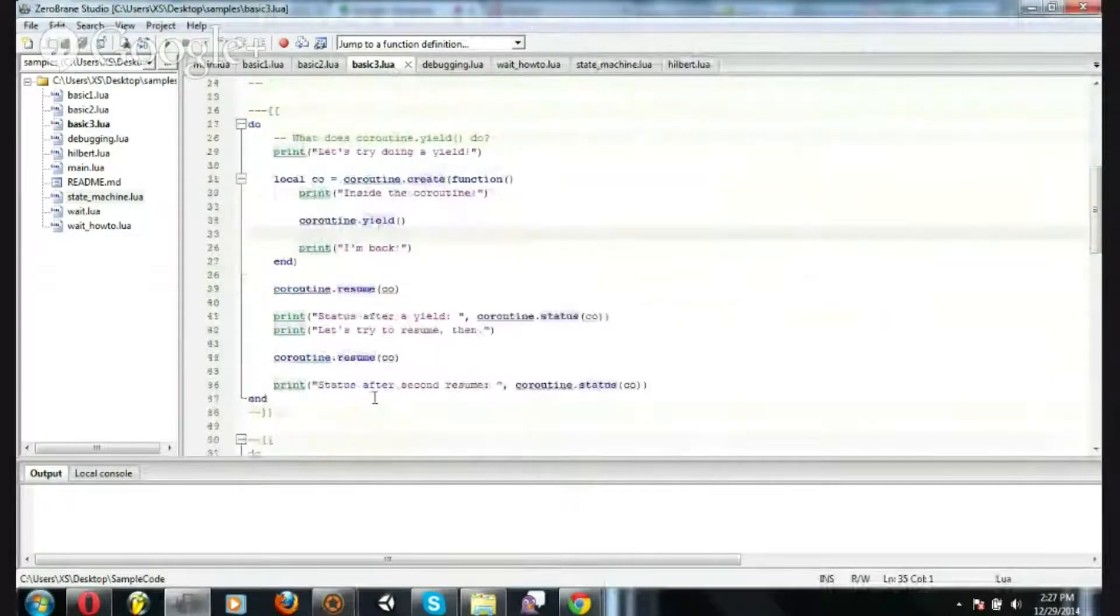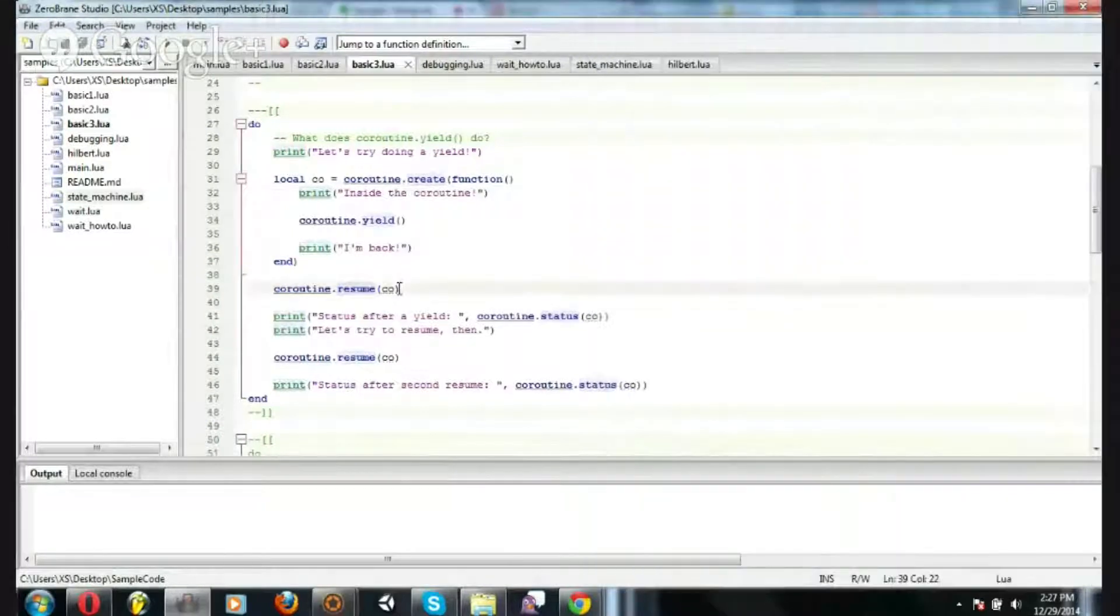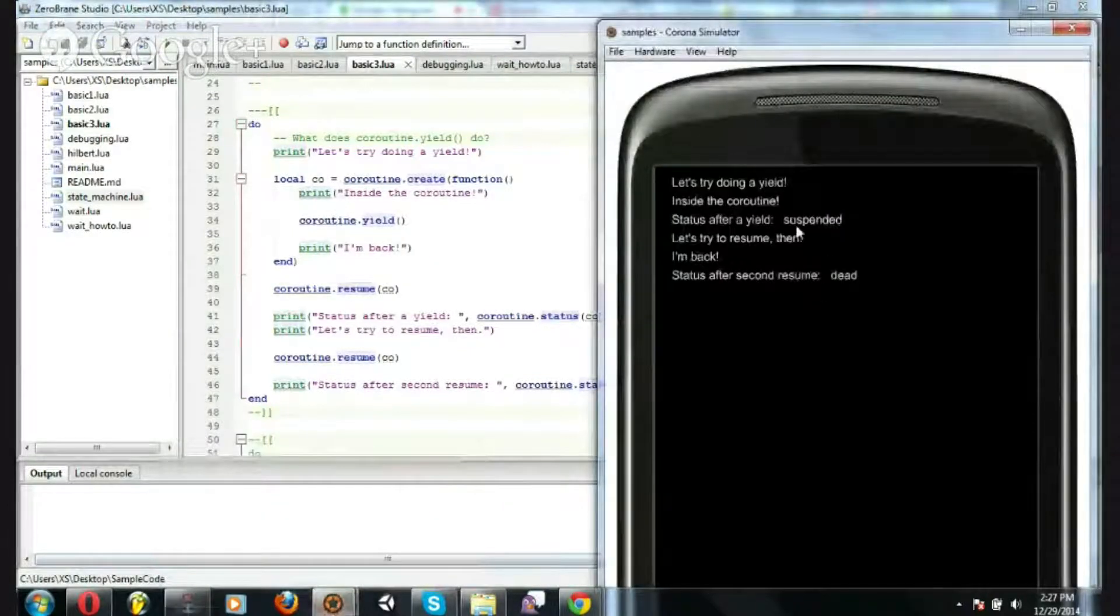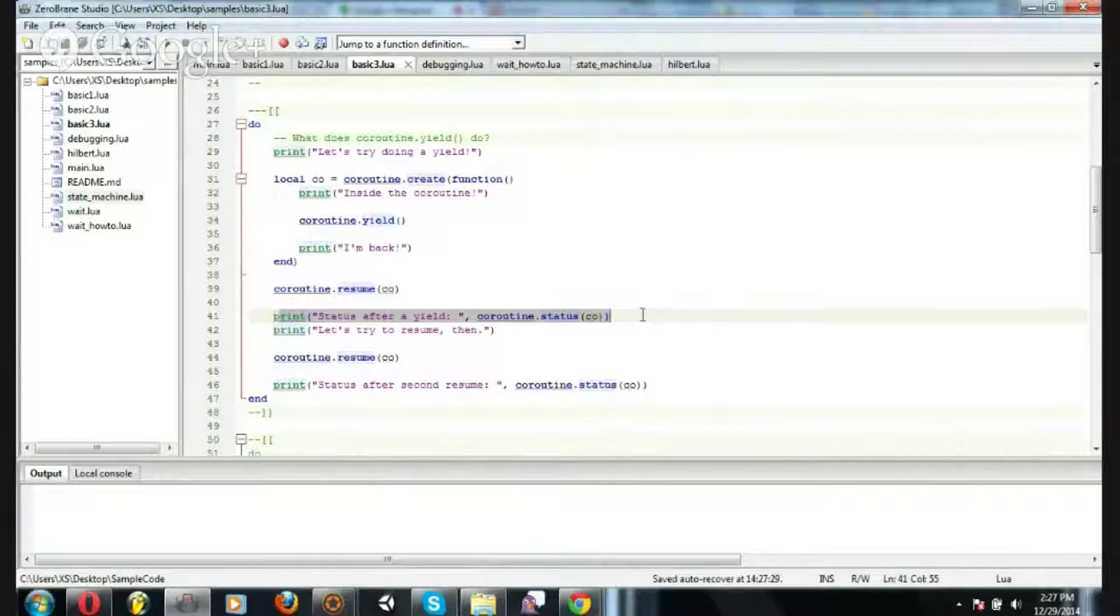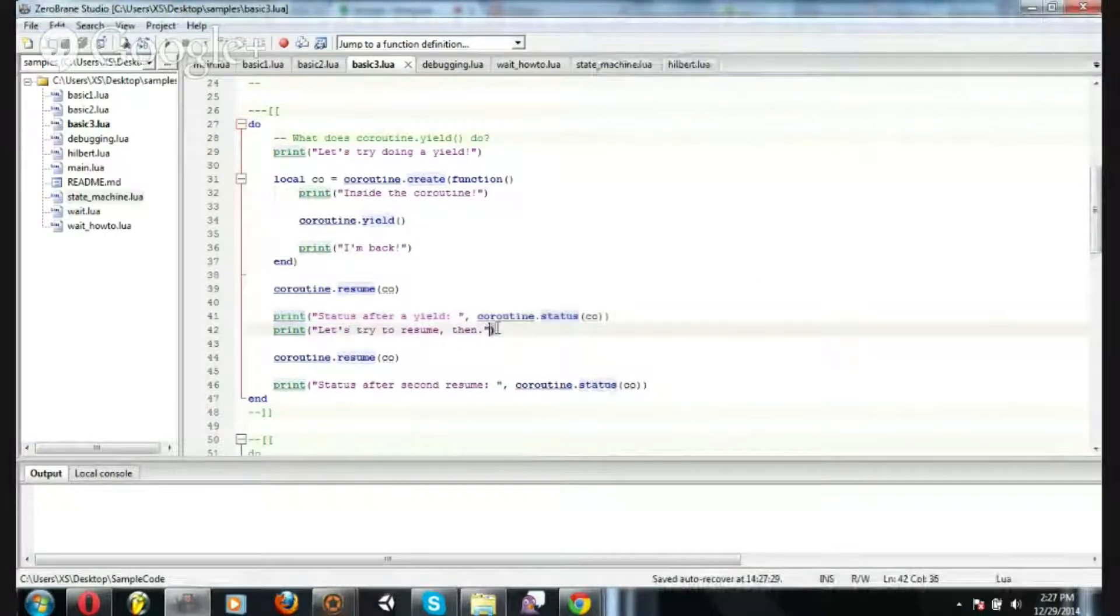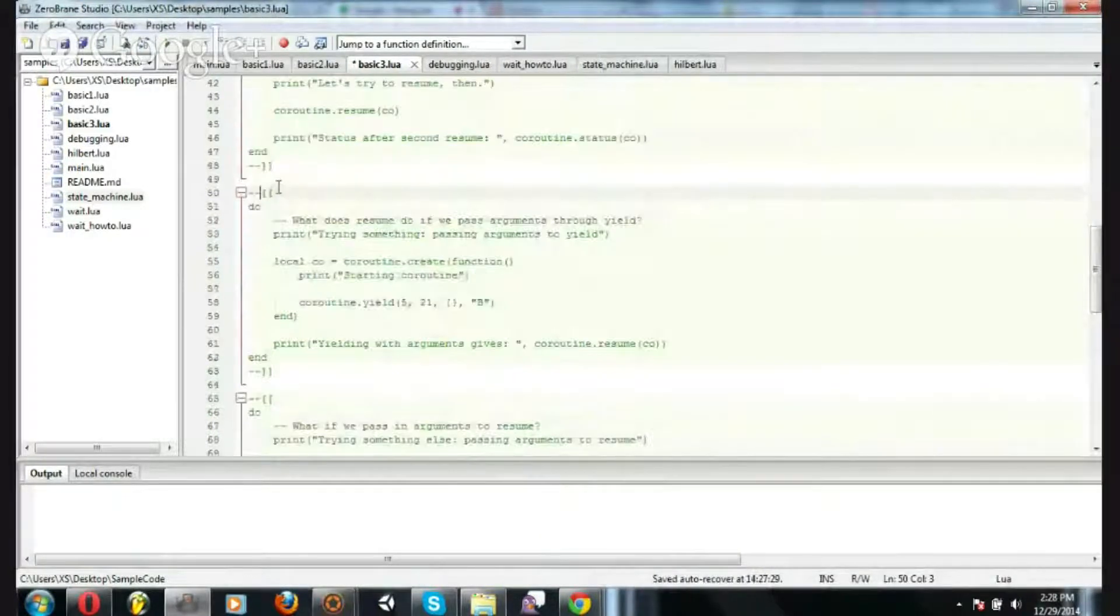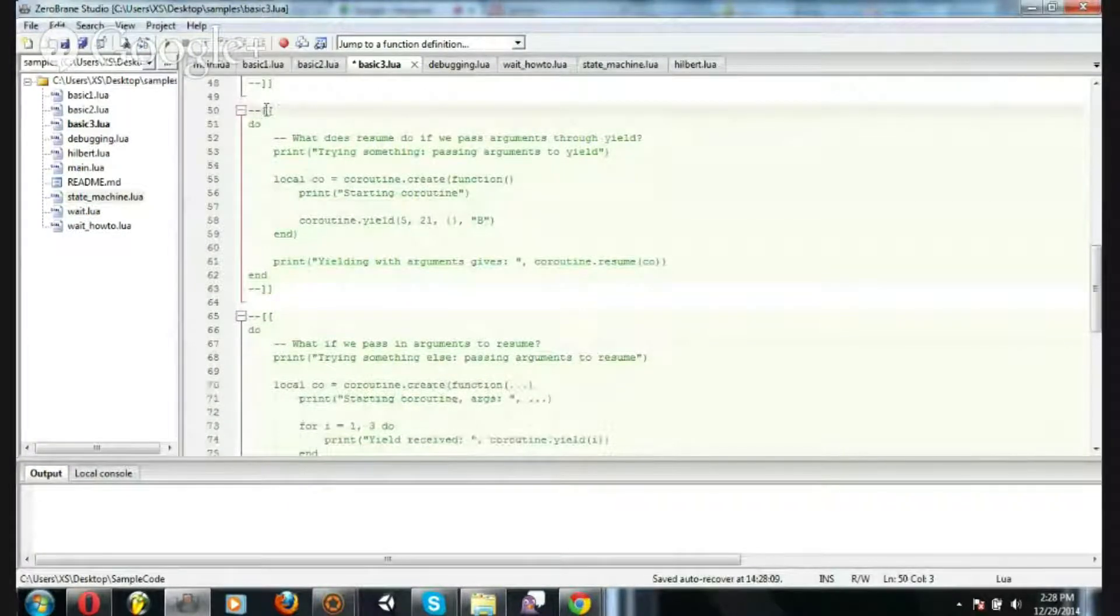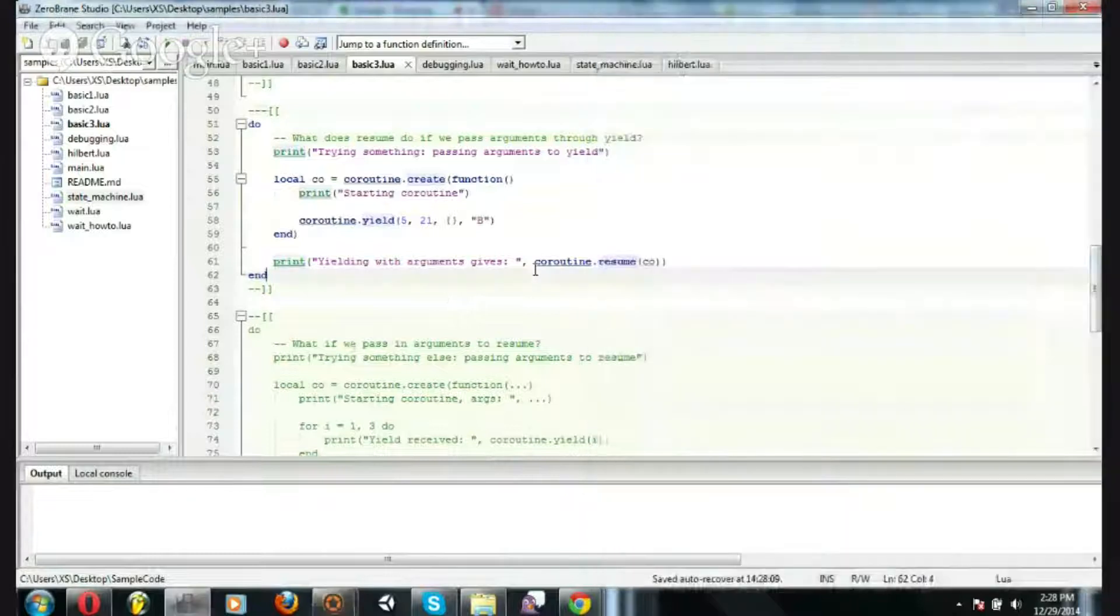Now this is using a yield. So we resume as normal here, and we get inside the coroutine, but then we don't say I'm back. We get to this next line, so status after a yield, and it's suspended. Then we try to resume, let's try to resume, and we end up doing the rest. And after that, the coroutine is dead. And again, you can pass arguments through yield, and they'll come out. They will be returned to resume. So that's why I was saying you can pass them back and forth. You see 521B, and then resume. The rest of the print will show 521, the table B.